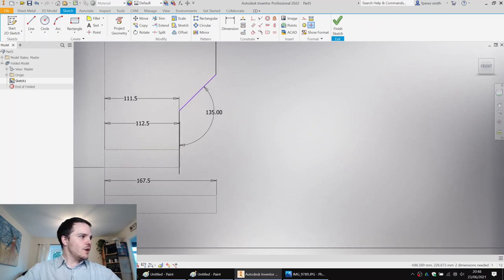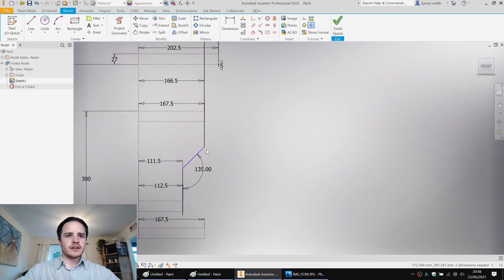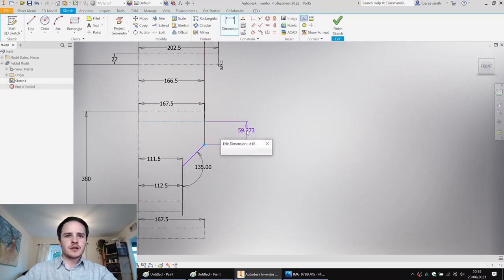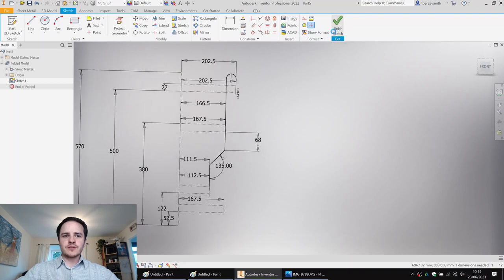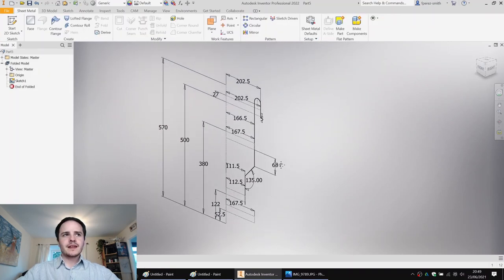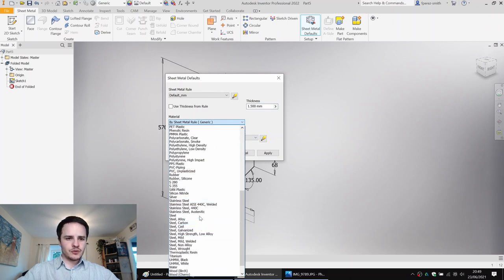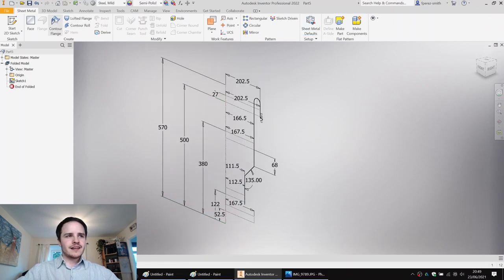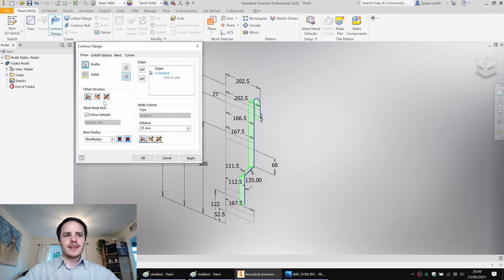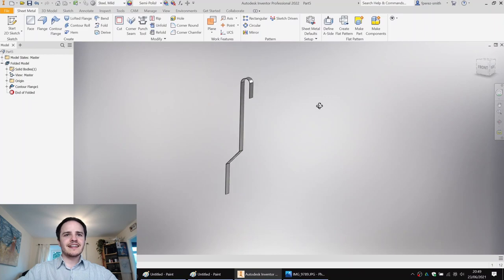This is going to represent our arm. We'll come to Sheet Metal Defaults, untick thickness from rule, change thickness to 1.5 and material to steel, mild. Then come to Contour Flange, grab our profile, and make it 27 millimeters in both directions.